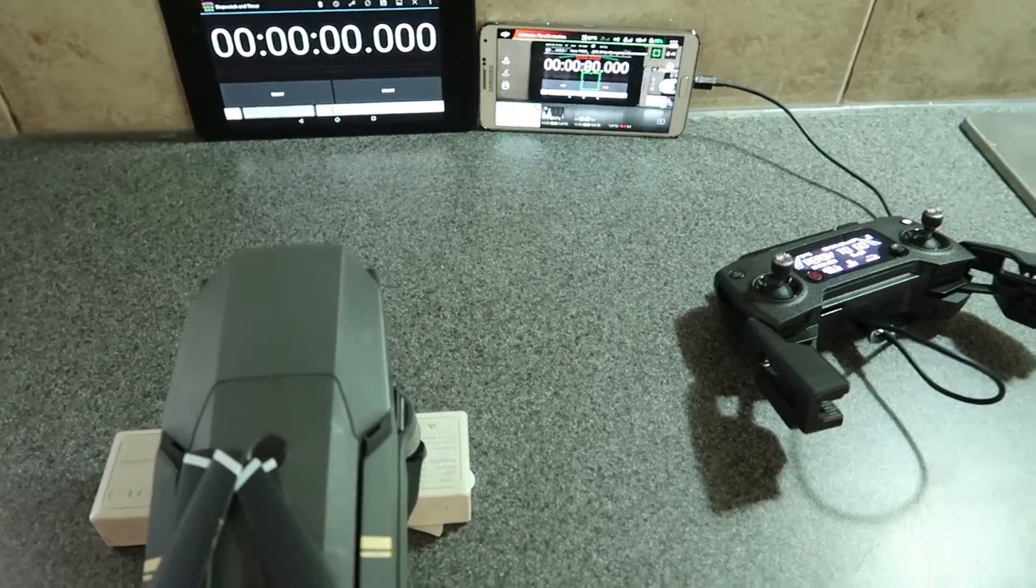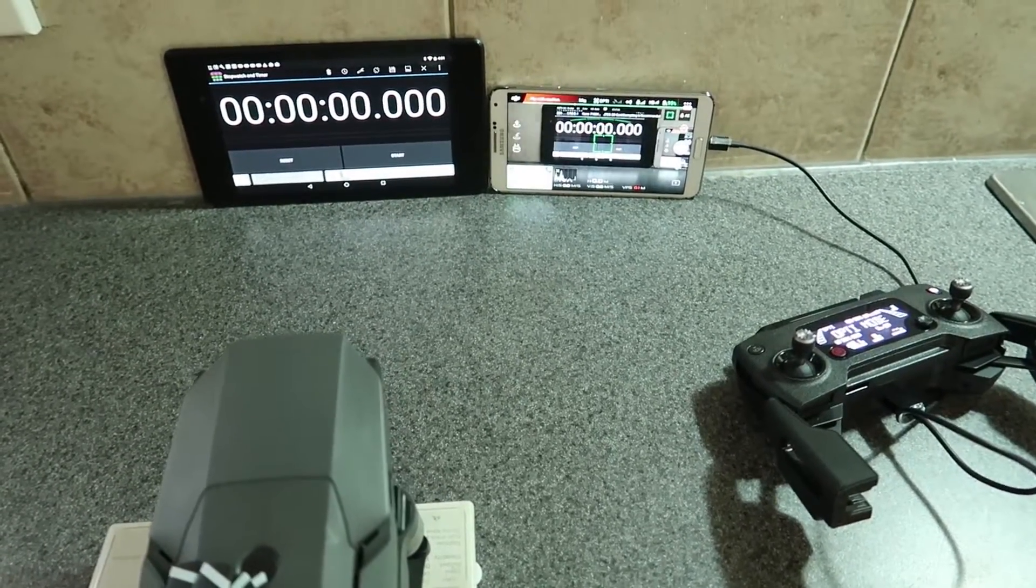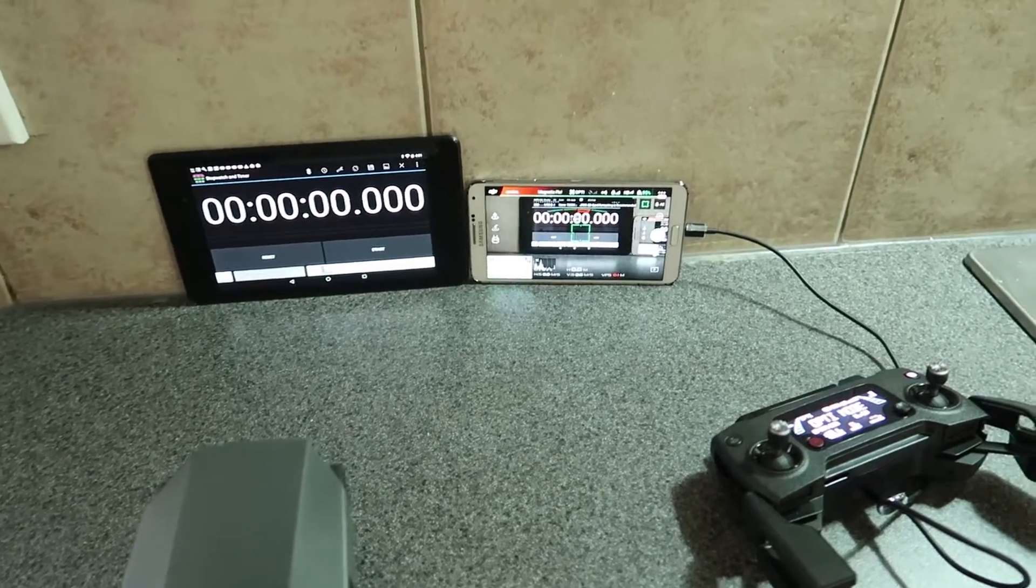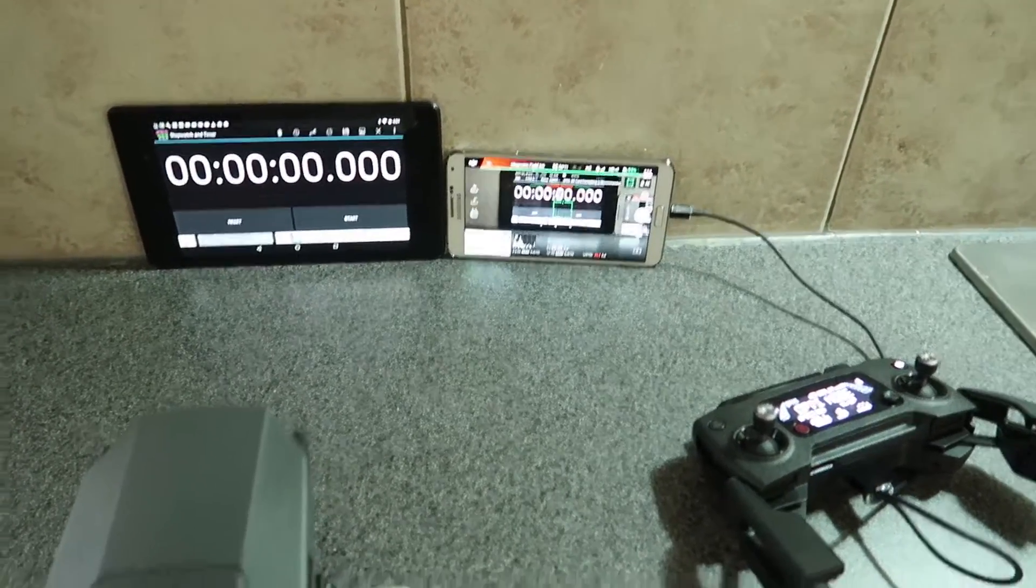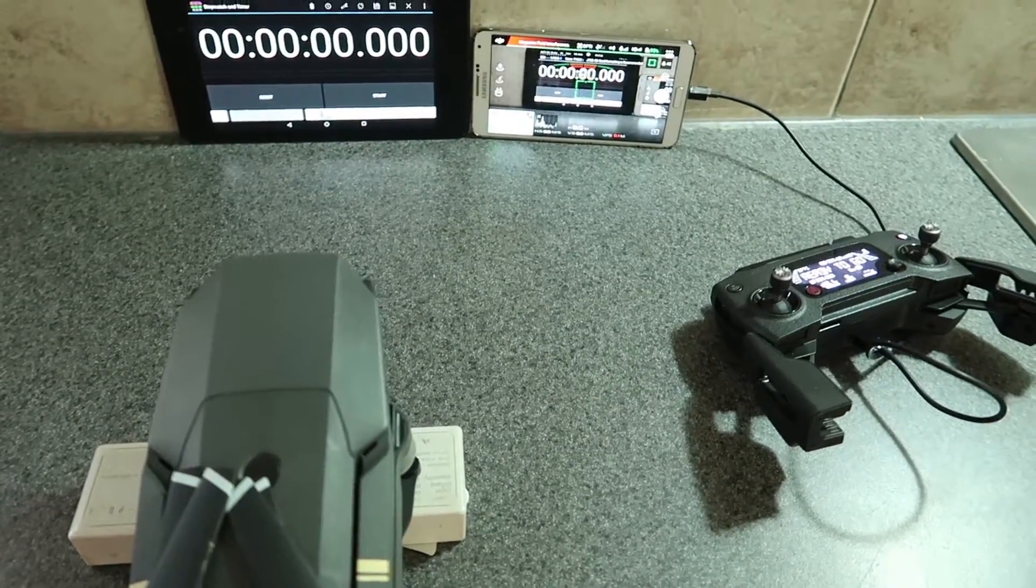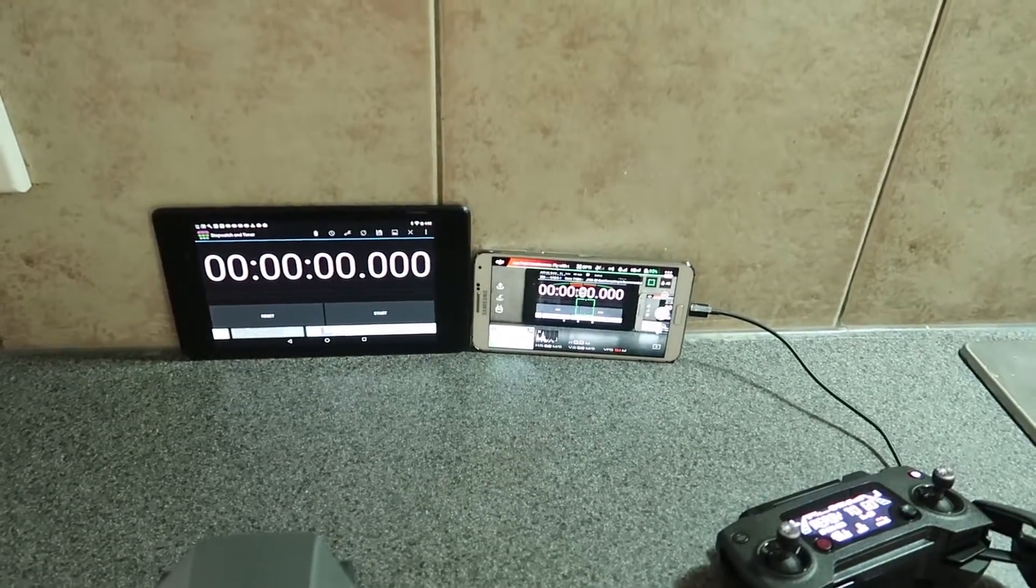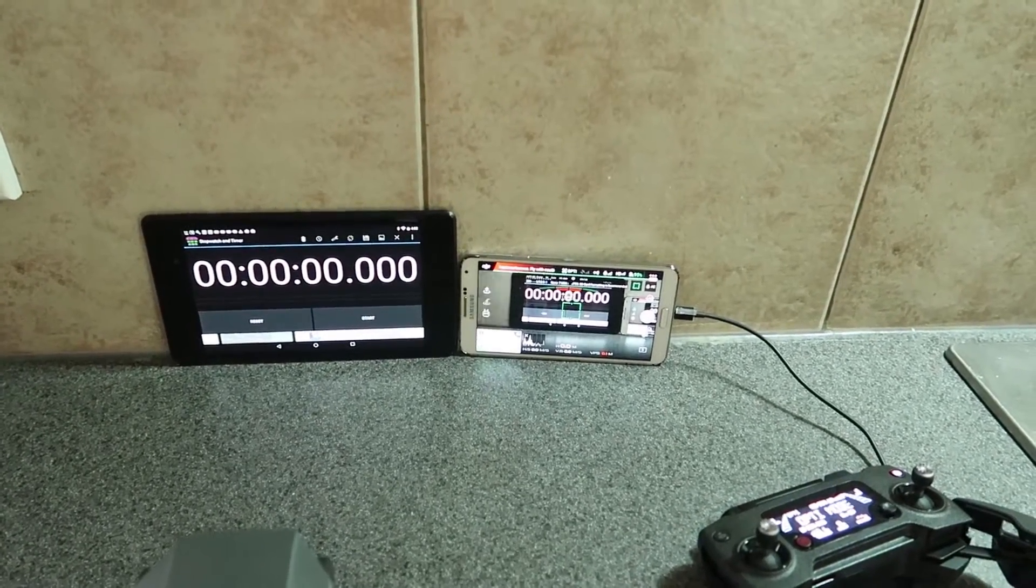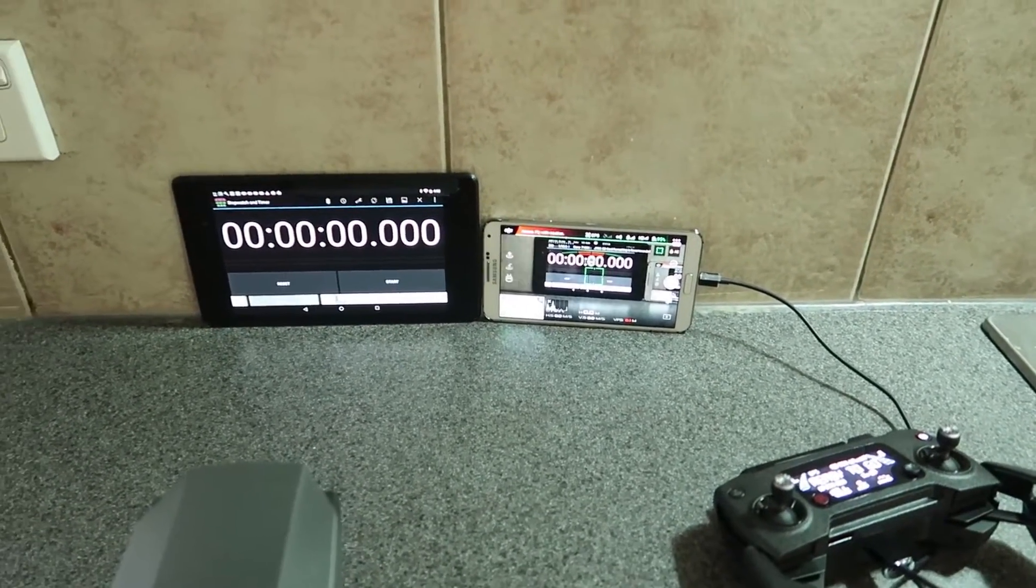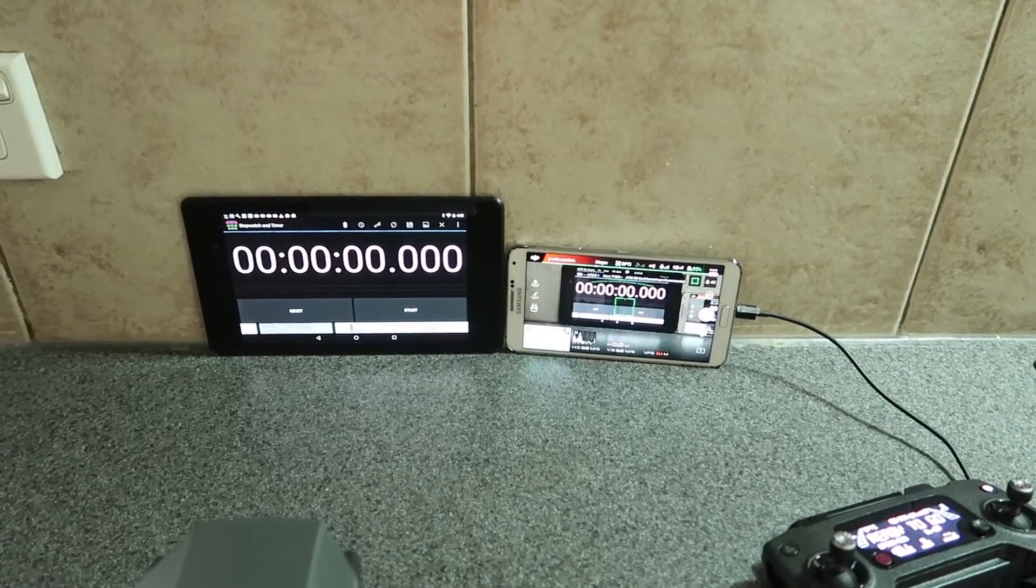Hi guys, this is a test for the FPV latency on the DJI Mavic, just using a simple timer app and having the camera of the Mavic look at the timer and look at the difference in the DJI app.